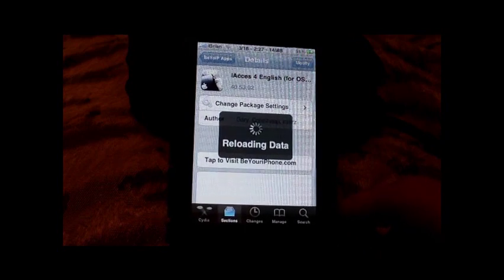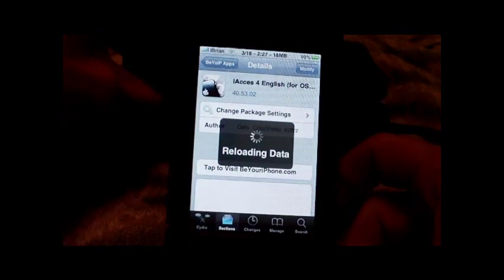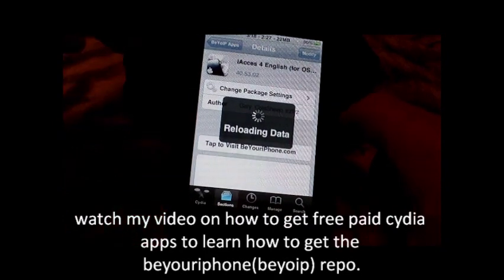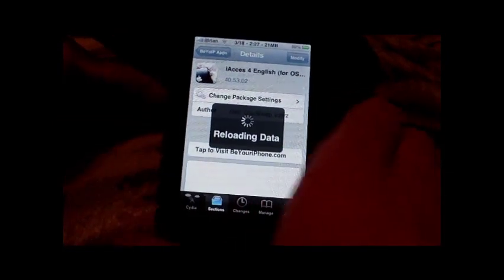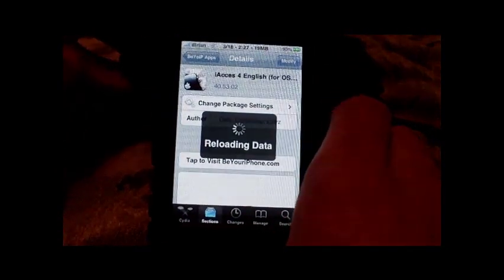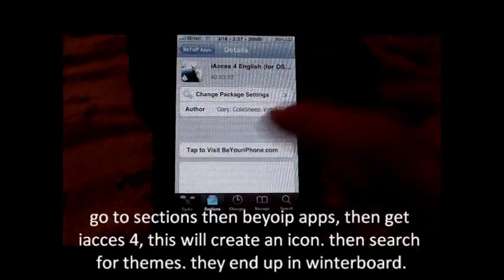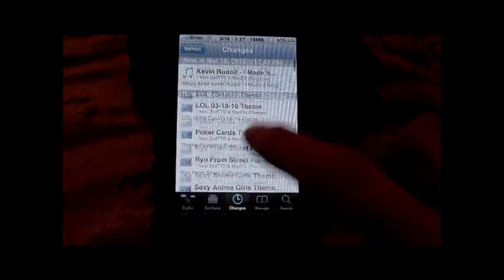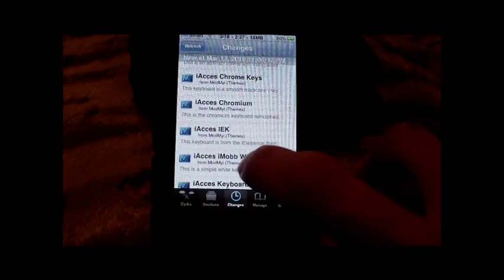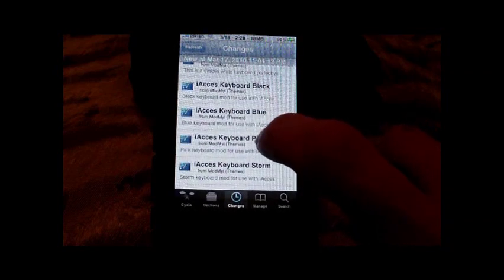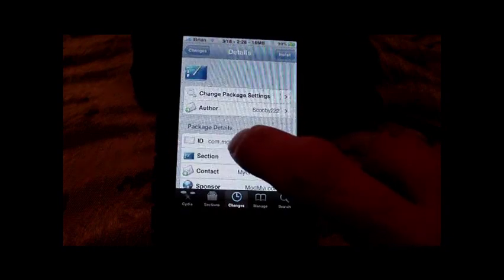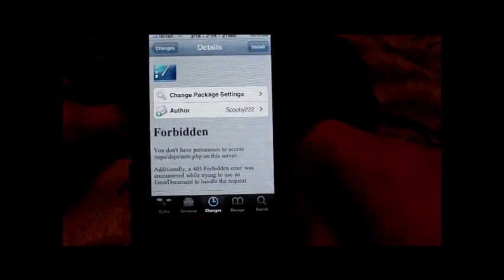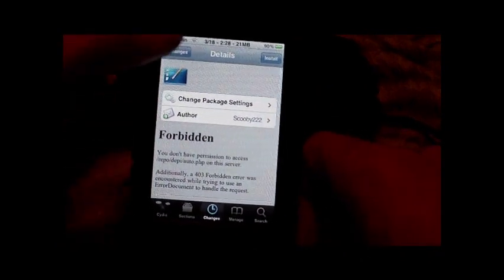And then recently in my changes, we had some iAccess Chrome Keys, Chromium, all these themes. Now when you download these, I'm getting a forbidden error, but if you hit install it will download.